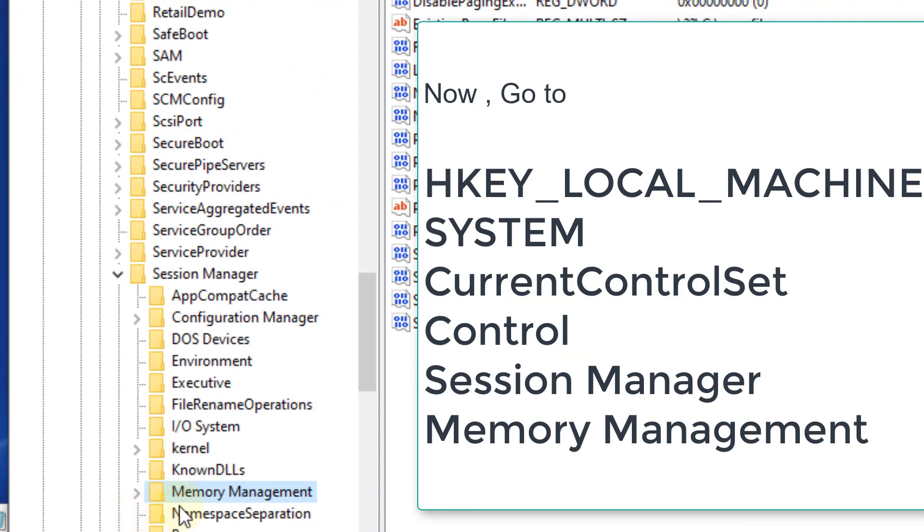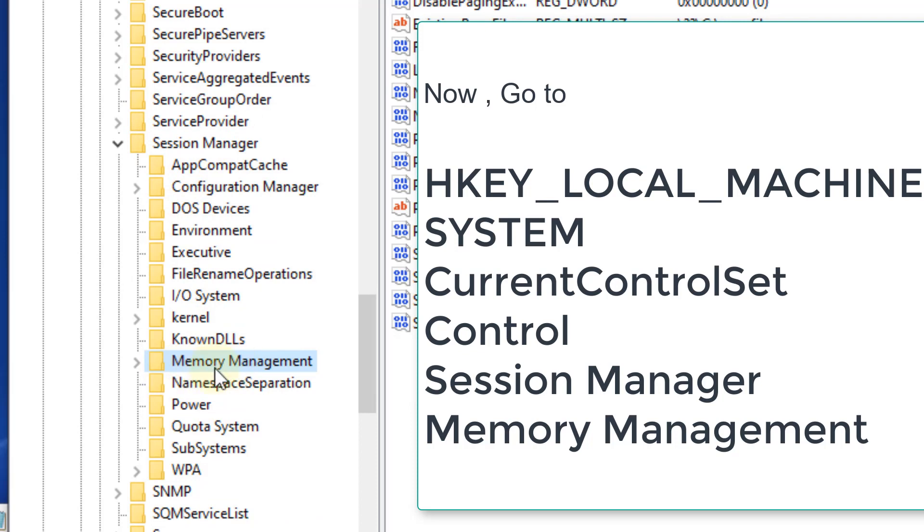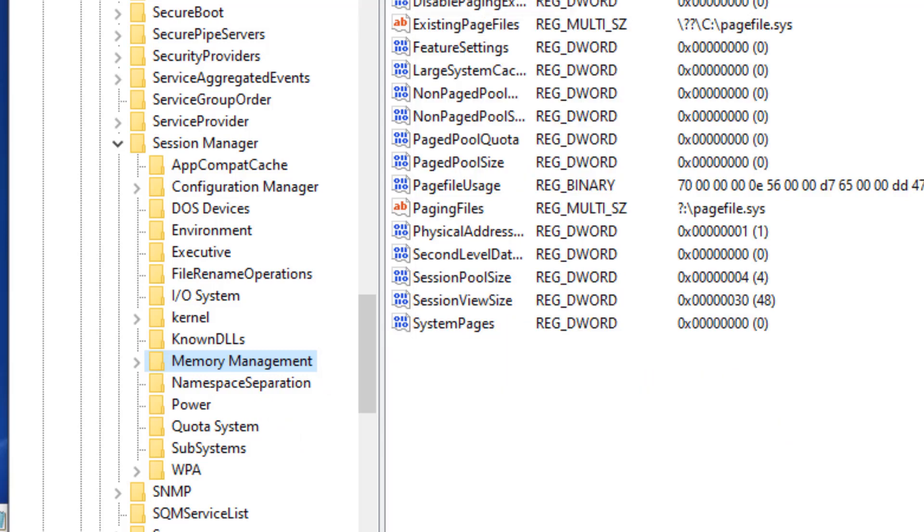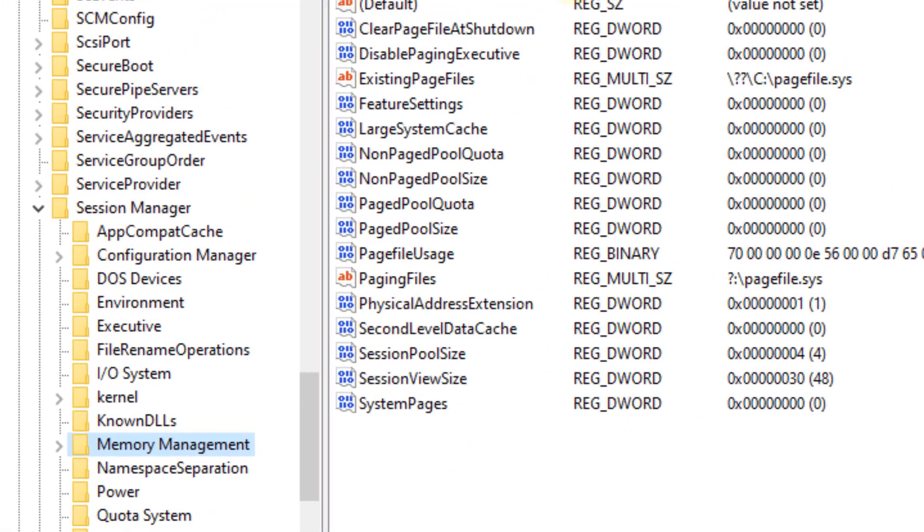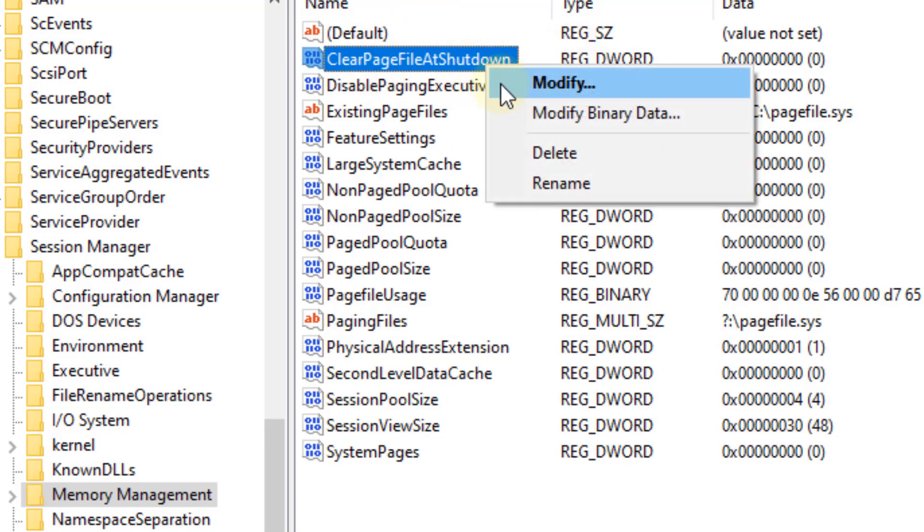When you have reached Memory Management under Session Manager, on the right side you can see the option Clear Page File at Shutdown. Right-click and choose Modify.